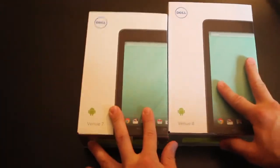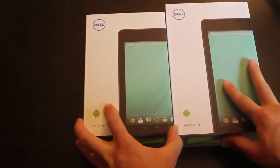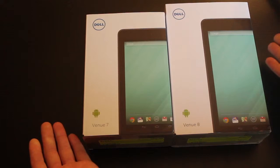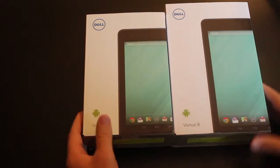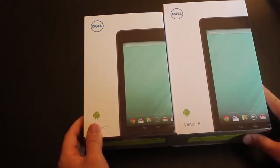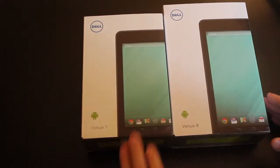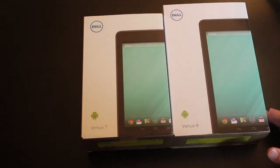Okay, so here we have the Dell Venue 7 and 8, as you can see. They're pretty much the same box, just adjusting for the difference in size.